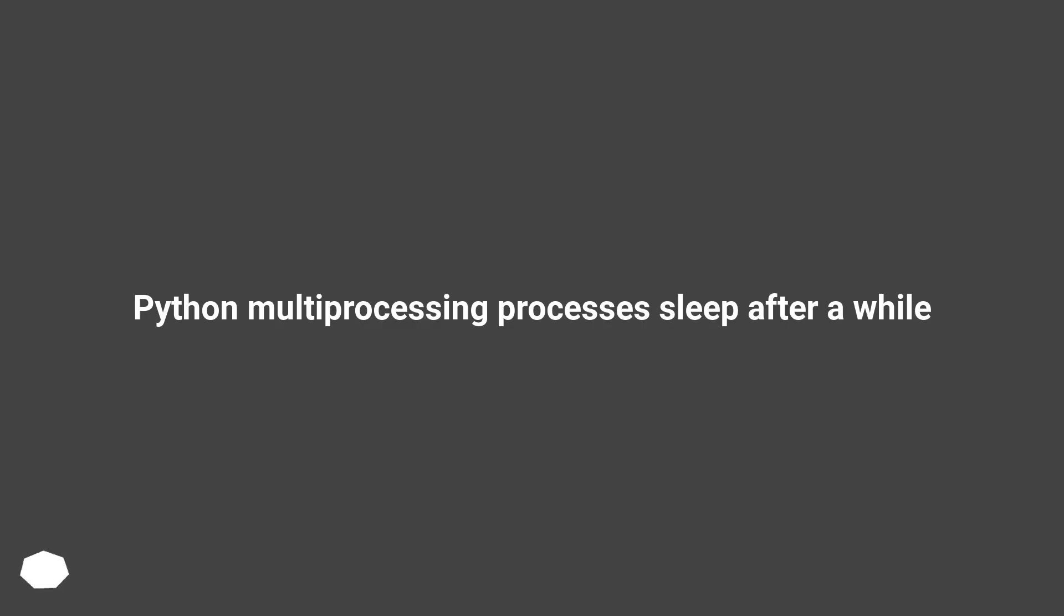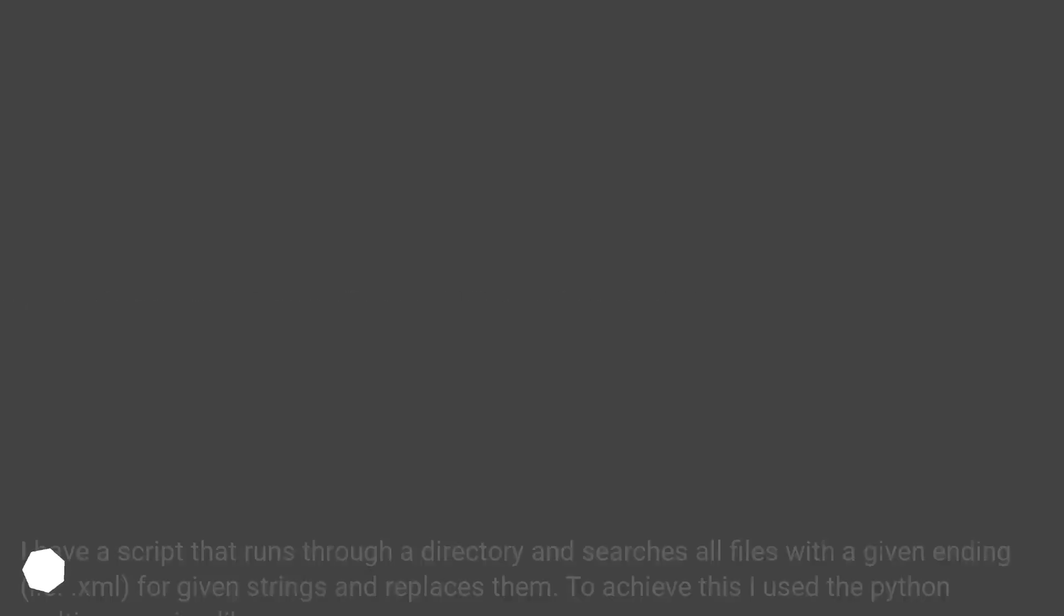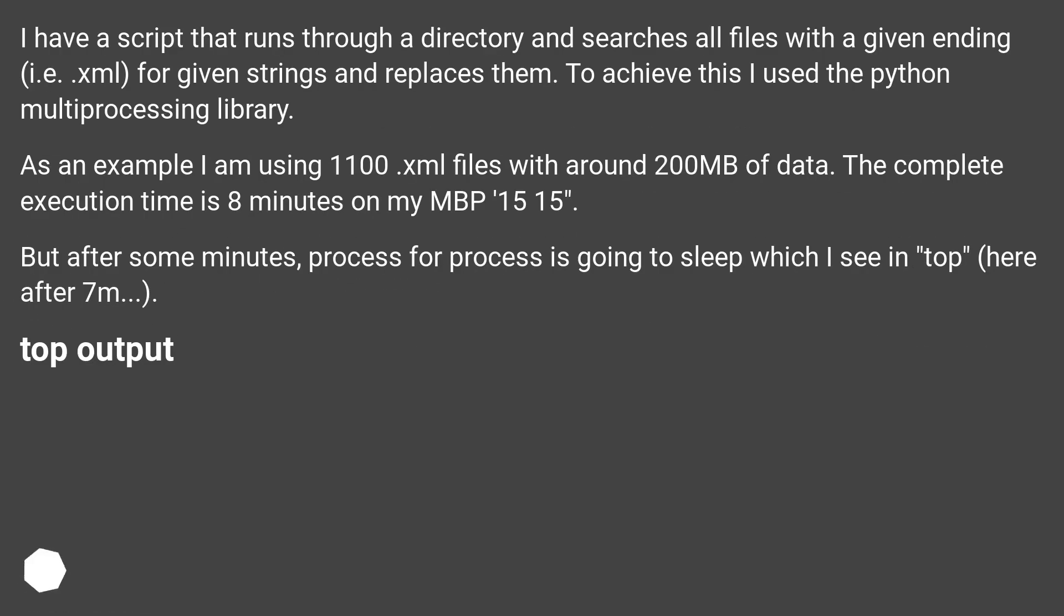Python multiprocessing processes sleep after a while. I have a script that runs through a directory and searches all files with a given ending, i.e., XML, for given strings and replaces them.